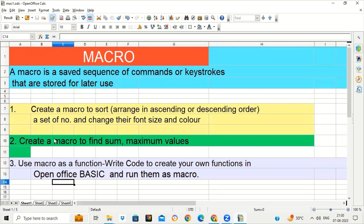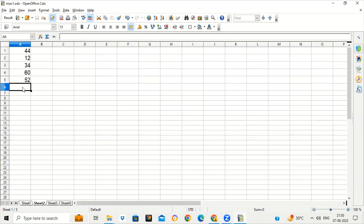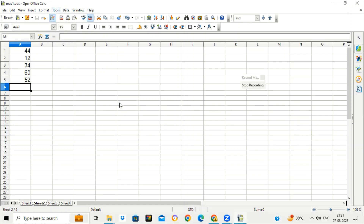We will see how to use a macro to sort numbers. Suppose there are some numbers written in a random order. I will sort the numbers — arrange them in ascending order and also change the font size and font color. All these actions will be saved in a macro. First of all, we will go to Tools, Macro, Record Macro.